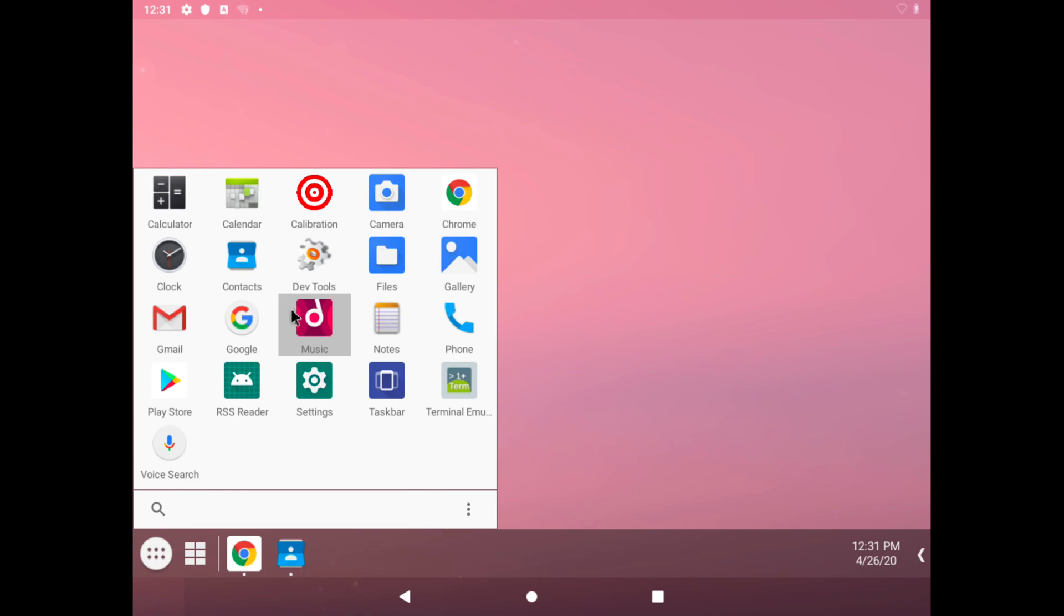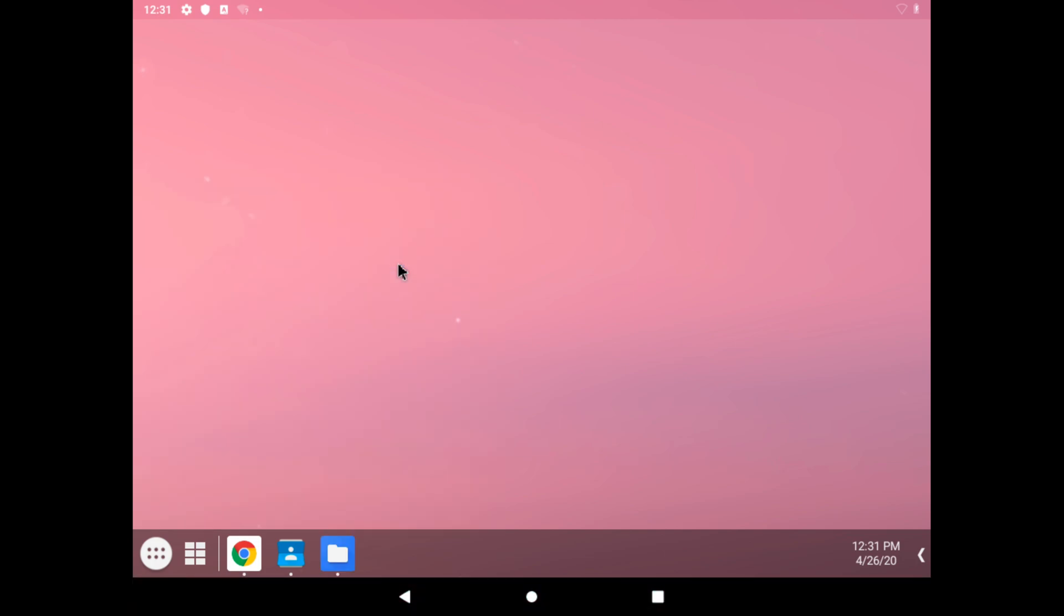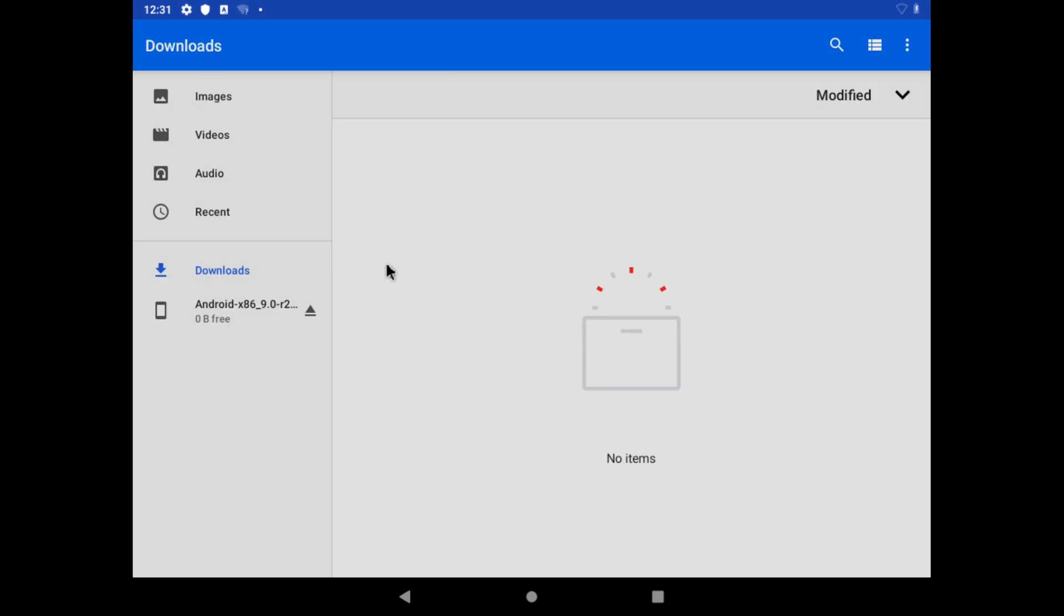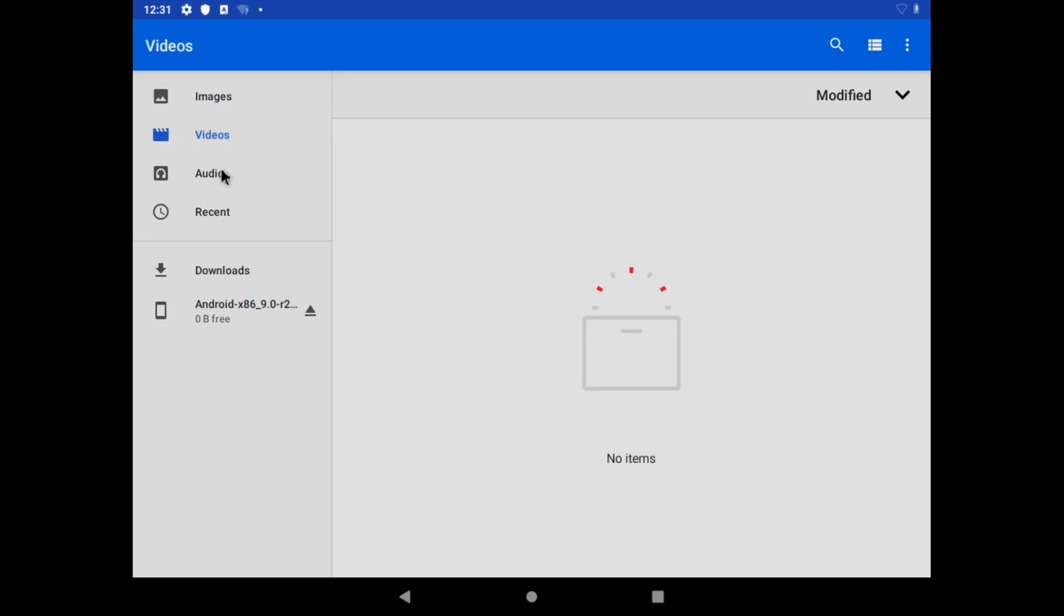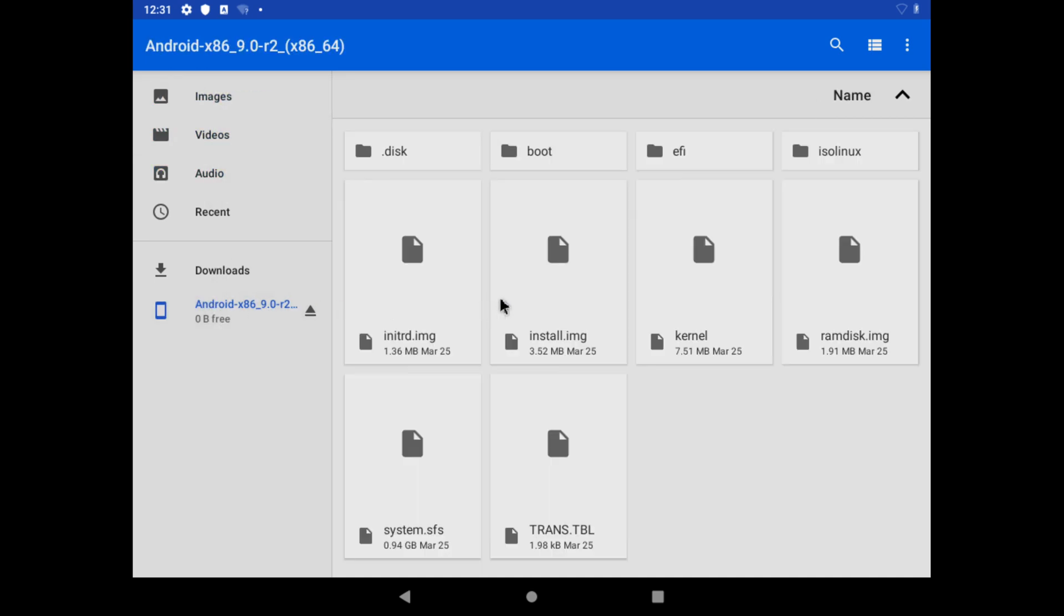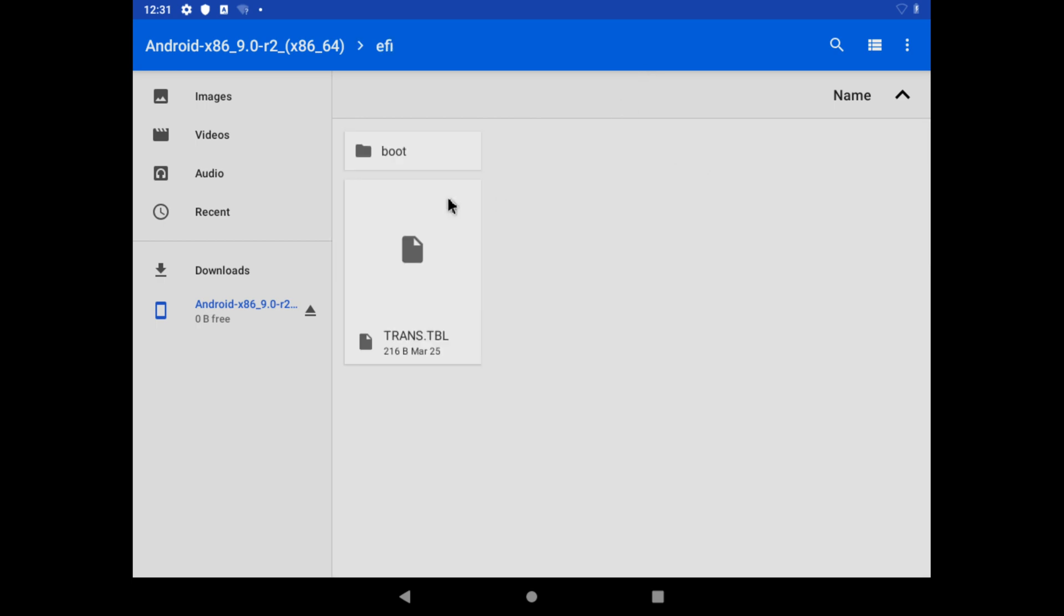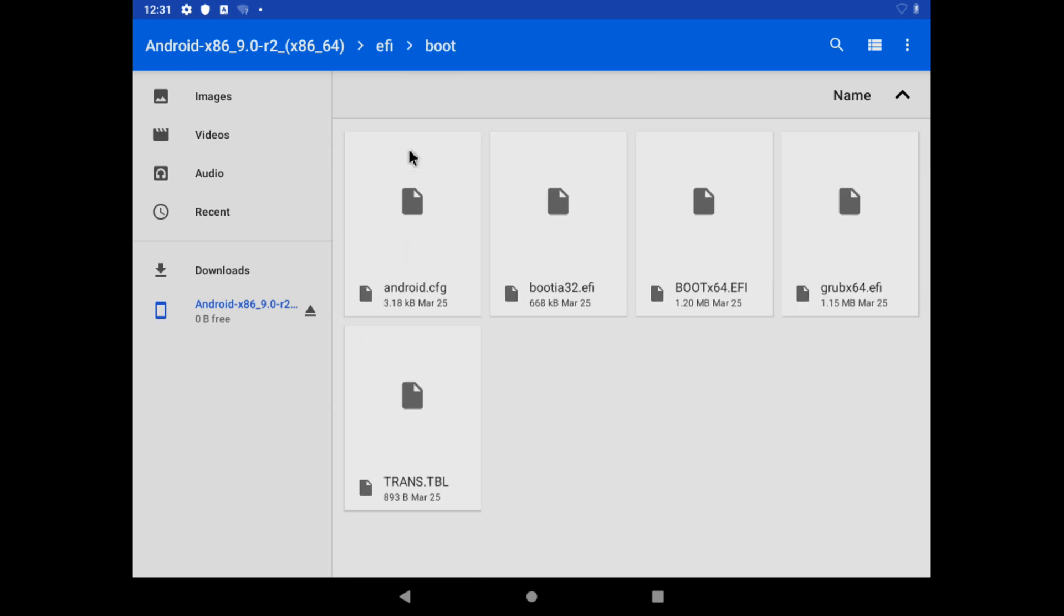You can actually right-click if you want to uninstall an application, but we'll just close that. We have our music, we have our files. Let's click on that actually, and it'll show us our Android built-in ISO file.